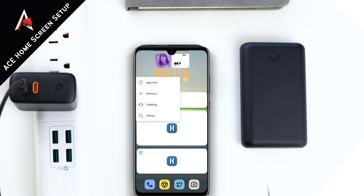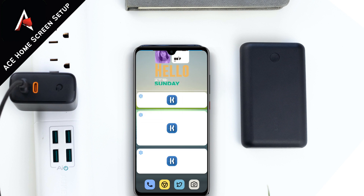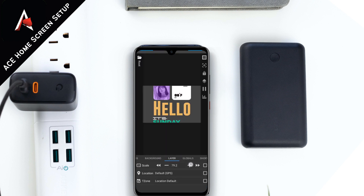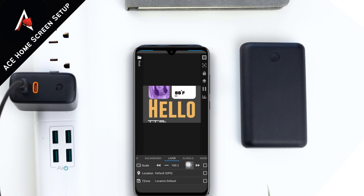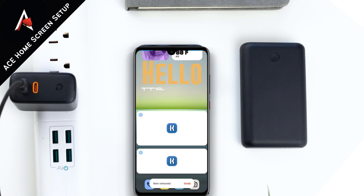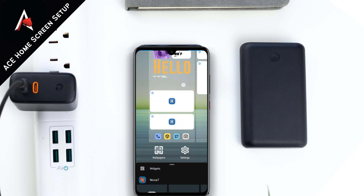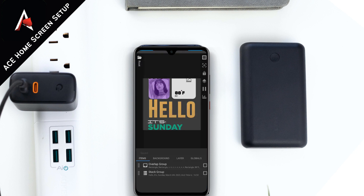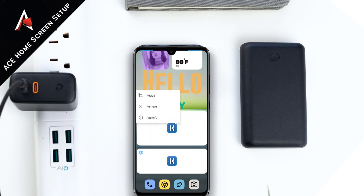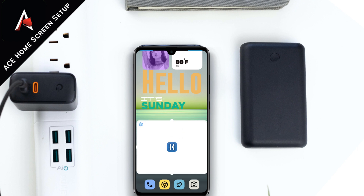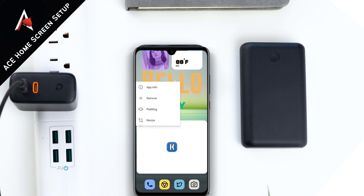So what are you waiting for? Like this video, subscribe to this channel if you haven't already, and hit the bell icon. Comment below which part of this KWGT widget you like. Also make sure you subscribe to our Telegram channel and follow us on Twitter and Instagram for upcoming giveaways.